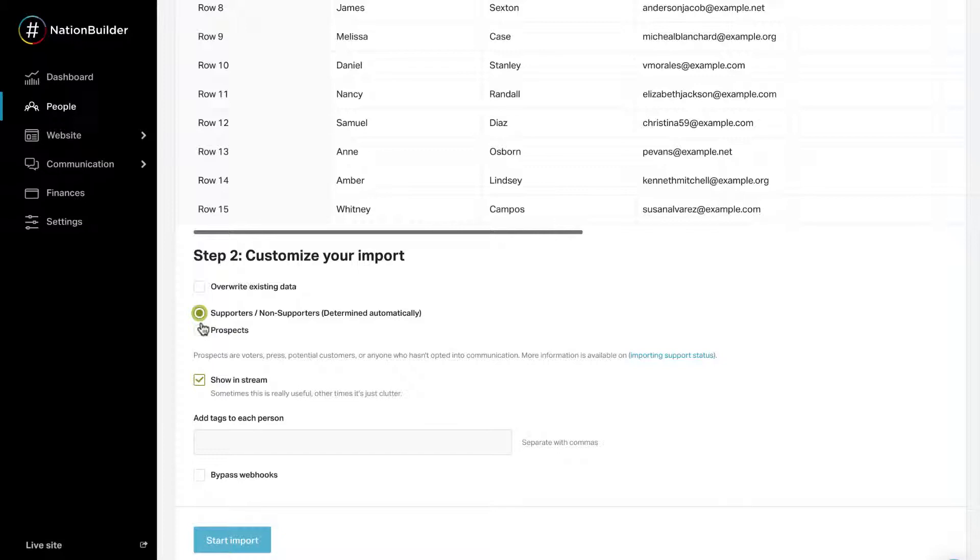If the records being imported are people who have not opted into communication, select Prospects. When Prospects is selected, all profiles created will be labeled Prospects, including records with email address, mobile number, Facebook username ID, or Twitter login ID.